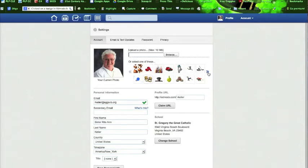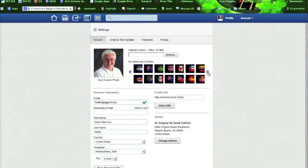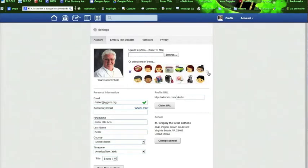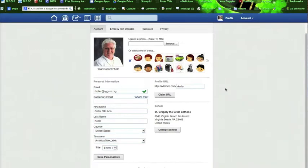Perhaps you'd like to use one of the Edmodo icons instead. Feel free to browse and choose one of those. It's your choice, whatever you'd like to do.